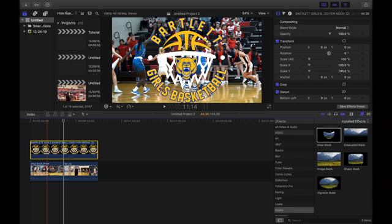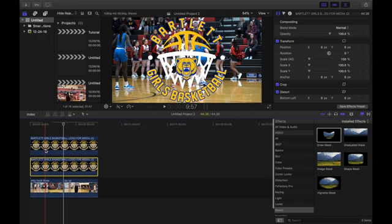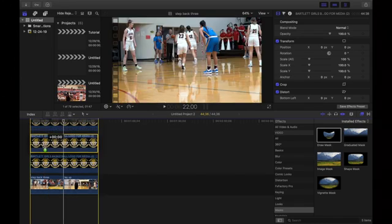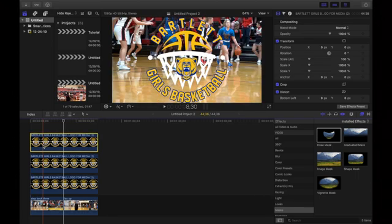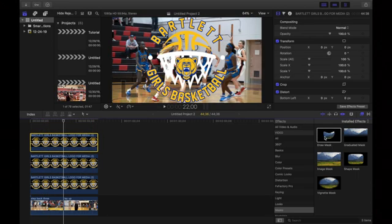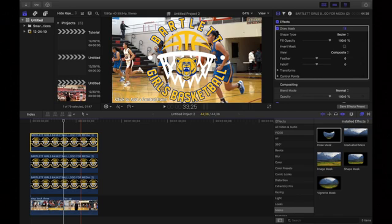After you have it on top, we're going to make three copies. Pressing option and holding on those clips, we're going to drag up twice until we have three like this. Now what we want to do is find in the effects tab and find draw mask, and just drag the draw mask on top of the first clip like this.